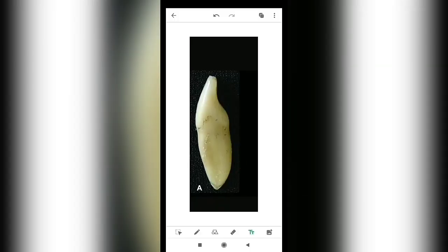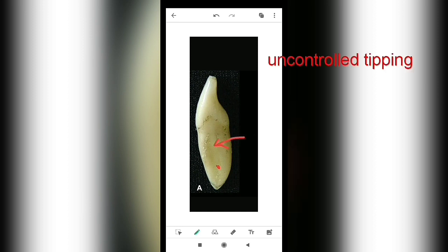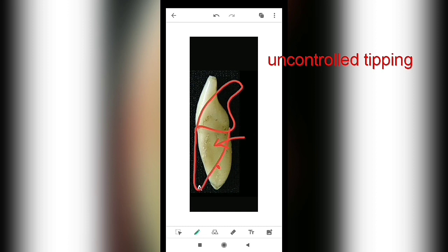This is mostly a lingual movement. In uncontrolled tipping, when force is applied very close to the center of resistance, the crown moves in one direction and the root moves in another direction.